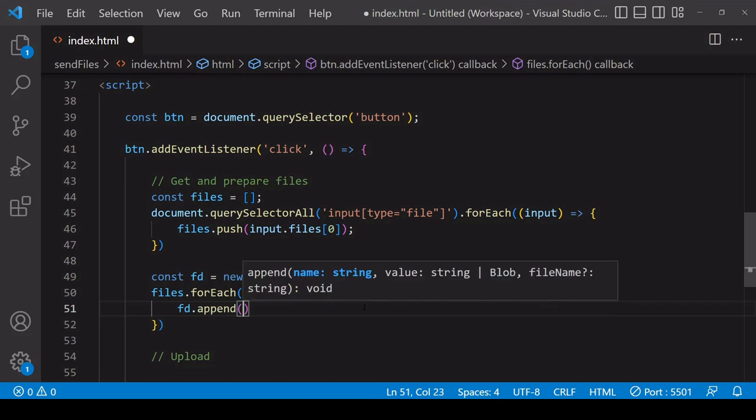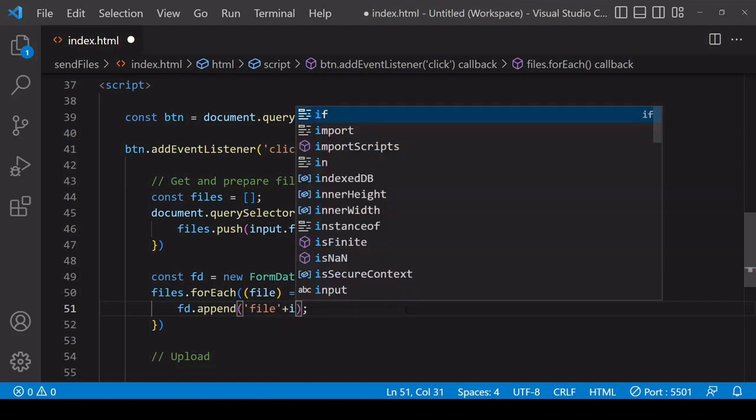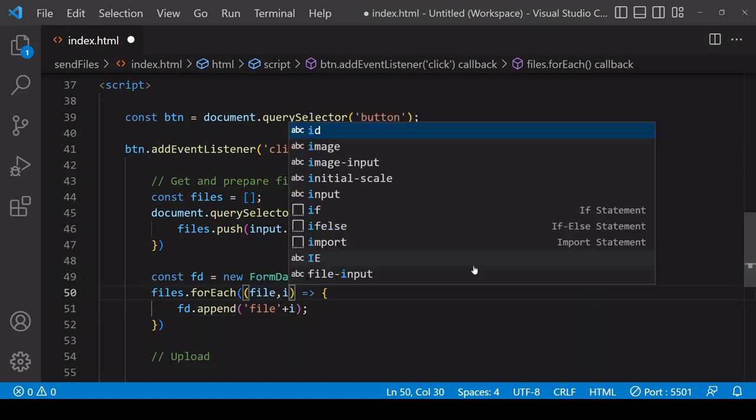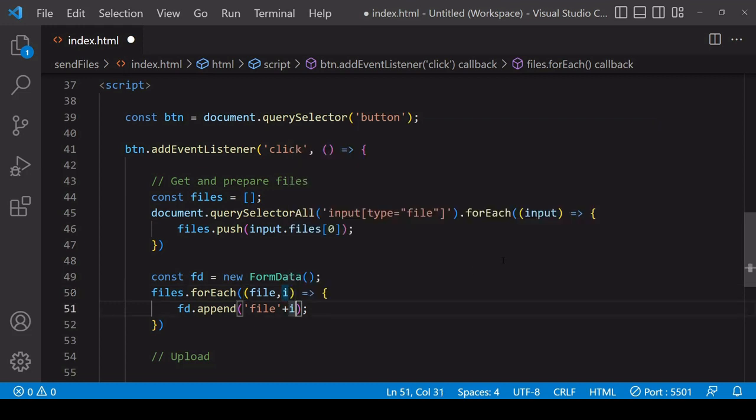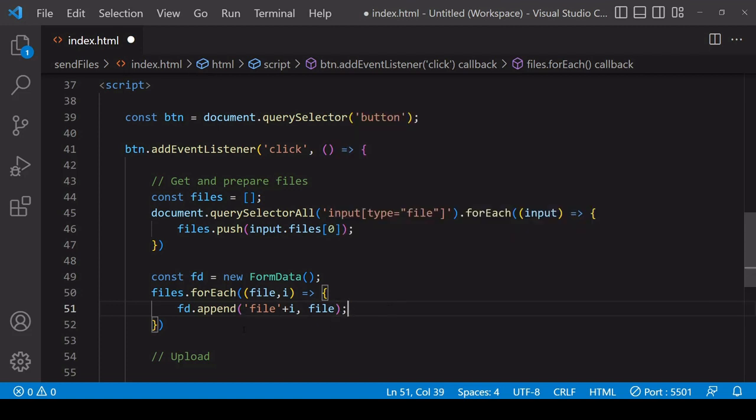So I can do that using the append method and I need to include two arguments here. So the first is a reference name for the data on the form data object itself, so not the file name but a reference name purely internal to the form data object. So in this case I'm going to give each of the files that I'm appending a reference name for file plus i which is going to be the index value of the item currently being iterated through so on forEach that's available as a second parameter on the function, and the second argument is the value itself so in this case it's going to be the reference of file.